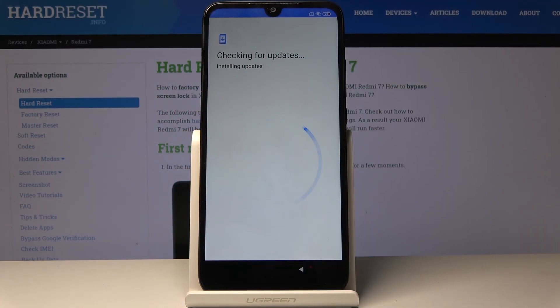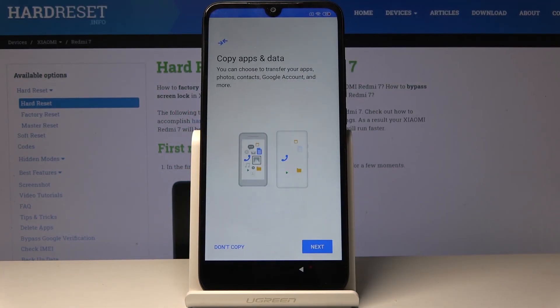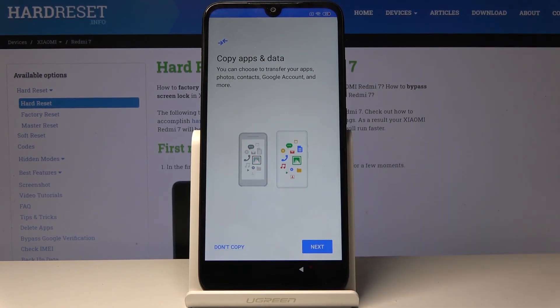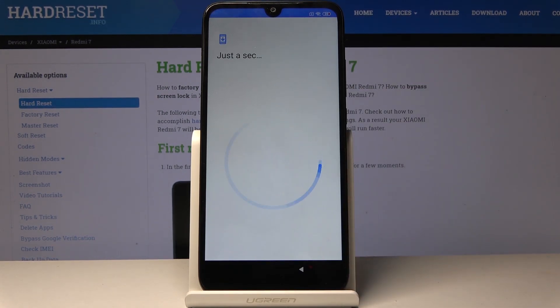Welcome, and from the name of Xiaomi Redmi 7, today I will show you how to bypass the Google verification screen. As you will soon see, this device is locked.